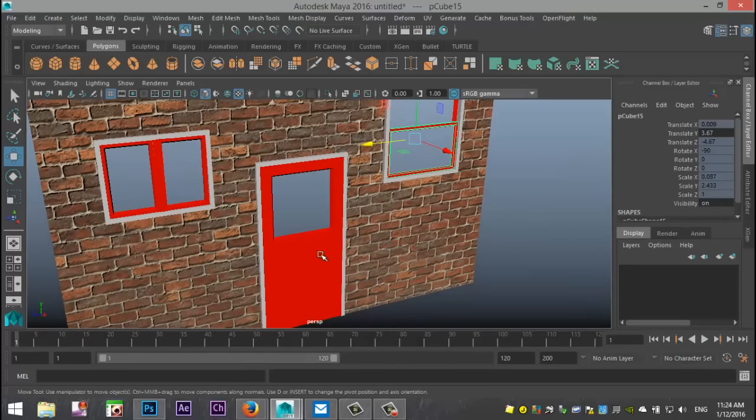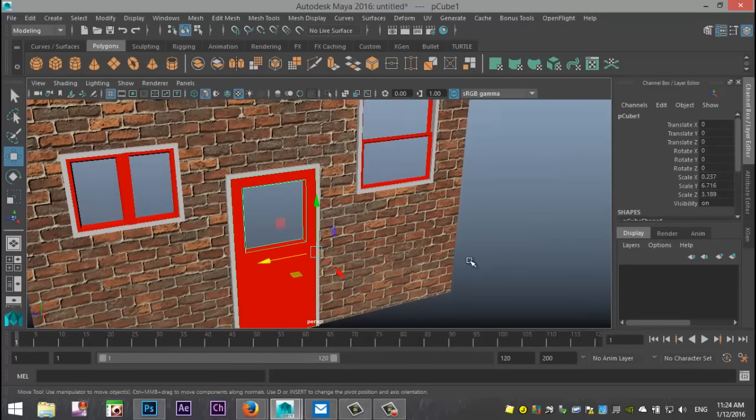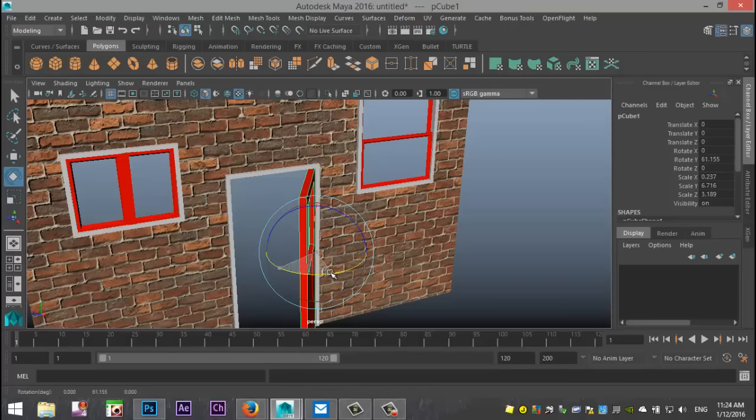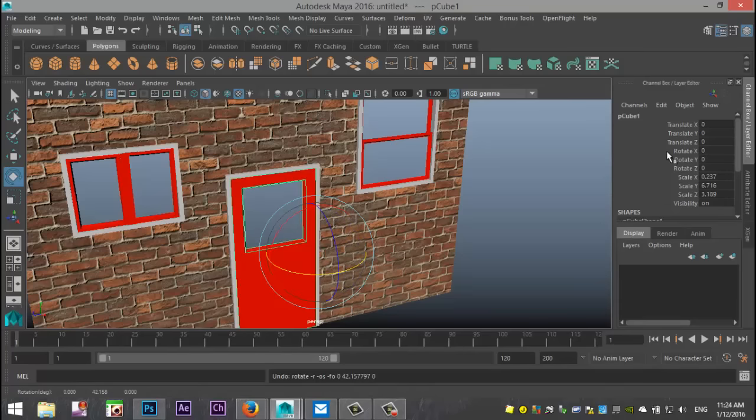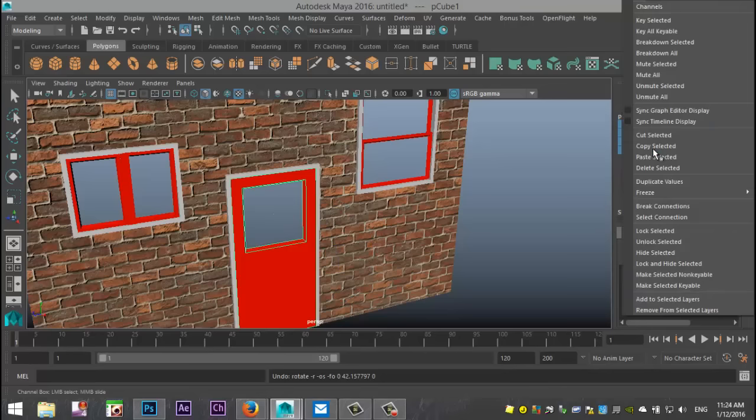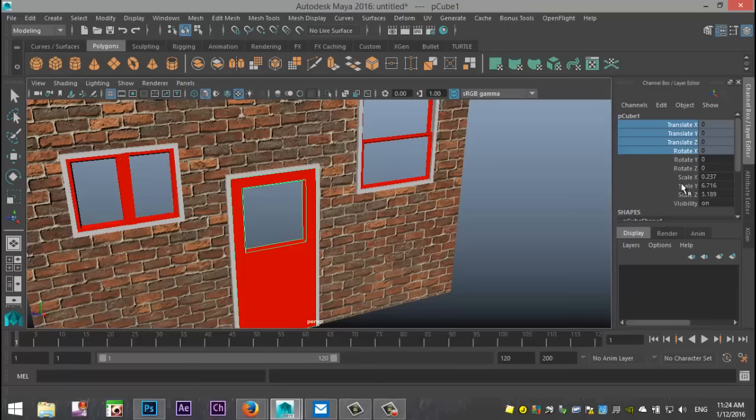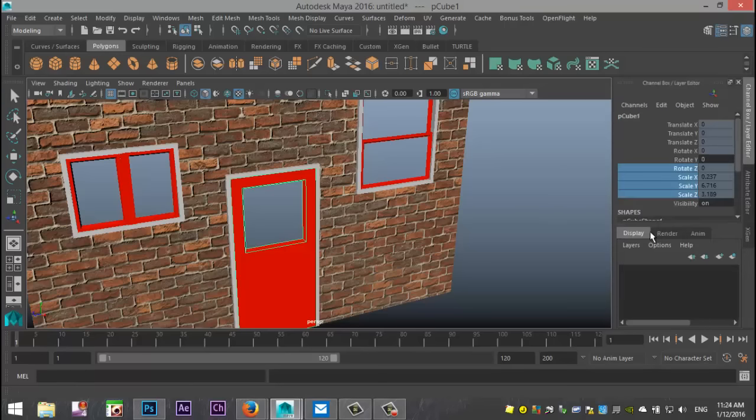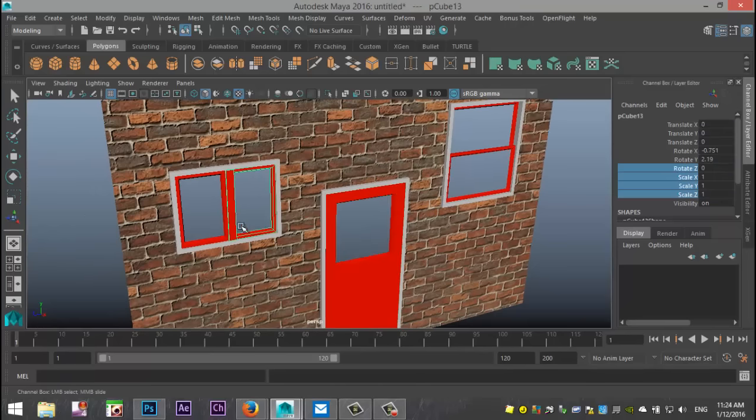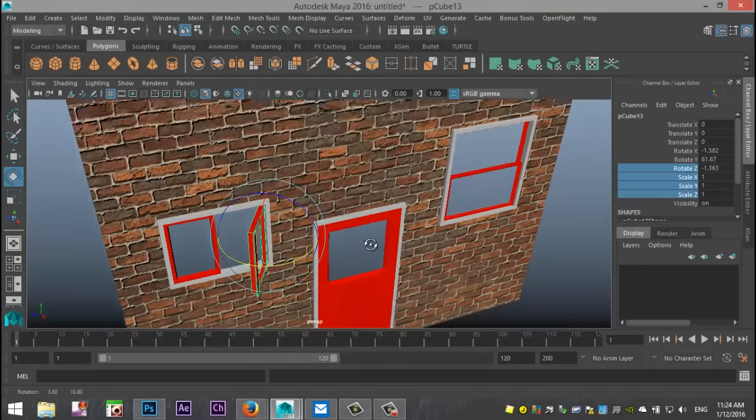First, we're going to do the same with our door here. So we're going to hit E to rotate. It's rotating in Y. So we're going to select this, right click lock selected. We're going to select this and lock selected. We're going to go to our window, hit E to rotate.